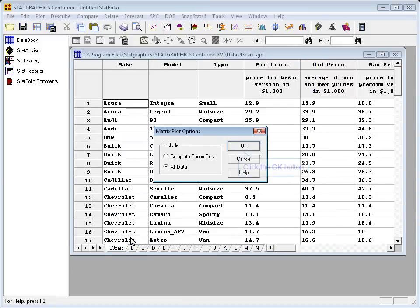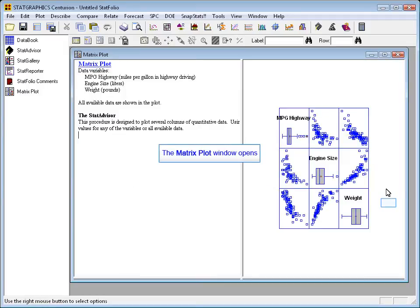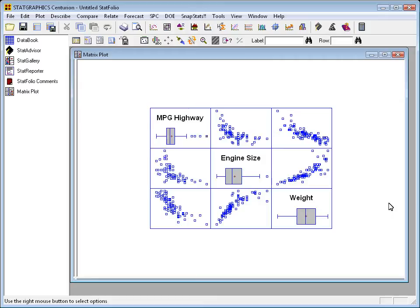I'll press OK, and I'll use all the data, and here is a plot, a matrix plot, showing this data. The way you read this plot, incidentally, is across the top, you see miles per gallon in highway driving plotted versus both engine size and weight. Below the plot of highway miles per gallon versus weight, in the middle right, you see engine size versus weight. You have all pairs of variables plotted against each other.